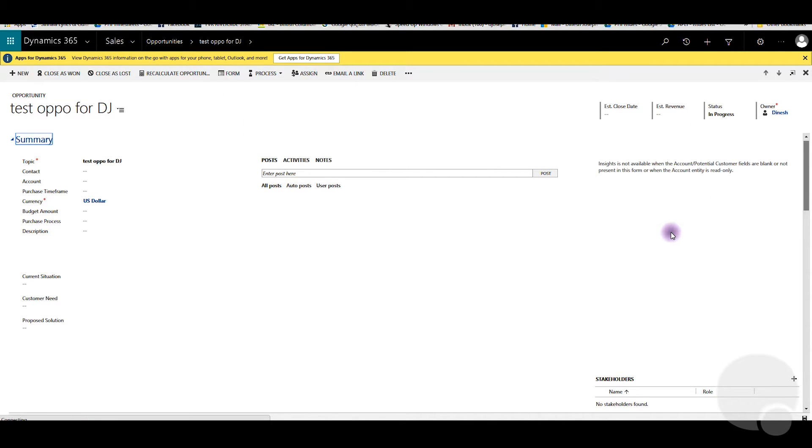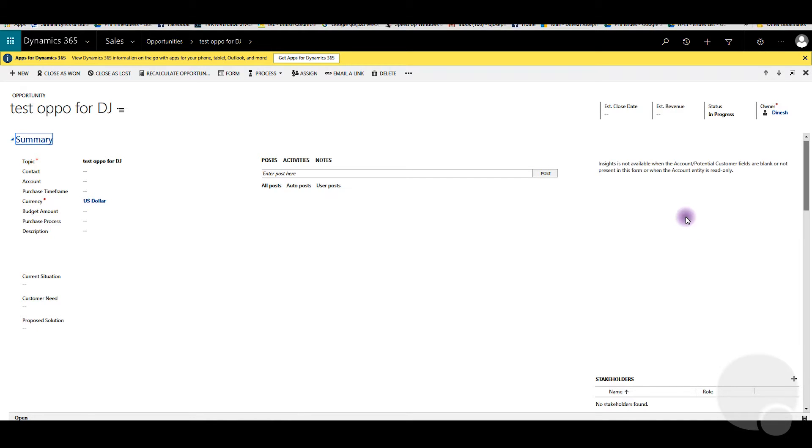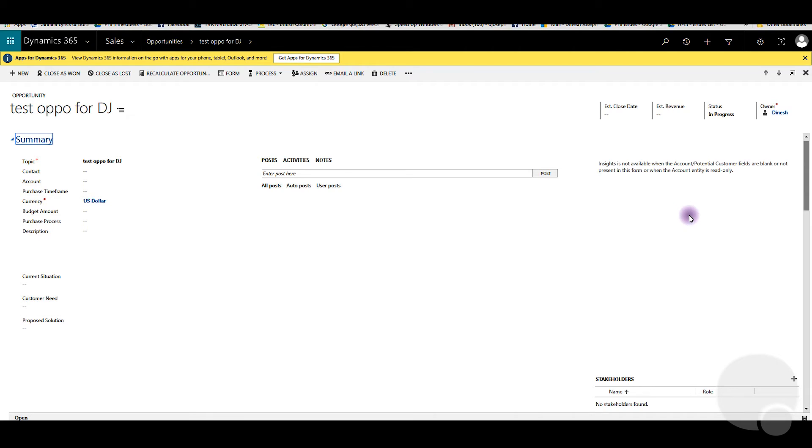For this particular record and for this user, that's how you completely hide a process flow for your older records and the records that you're going to create as well. Please keep in mind, even if you disable the business process flow under the business process flow section, it will not take away the process flow for your old records that you already had. Only the new records will be affected by the change, but with this change you will be able to completely hide the business profile for all records. Thank you very much until next time.